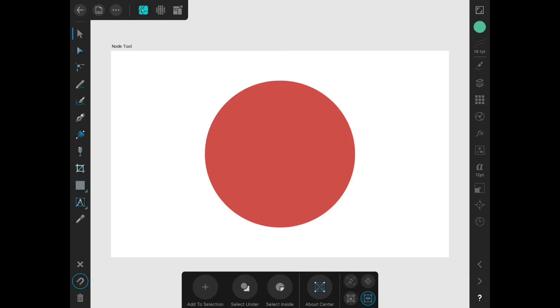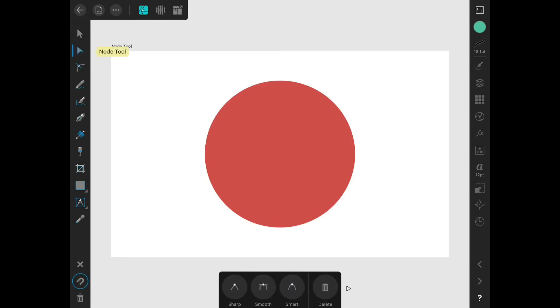The Node tool, which looks like a white arrowhead, is the equivalent of the Direct Selection tool in other programs. The Node tool is a very important tool because it allows you to manipulate points and Bezier curves directly. Let's see what it's all about.